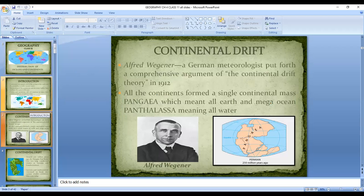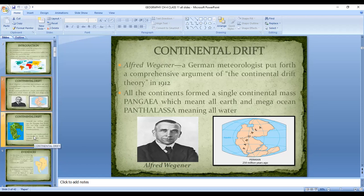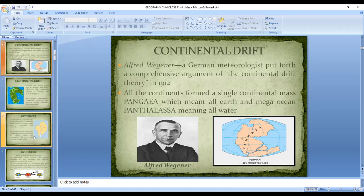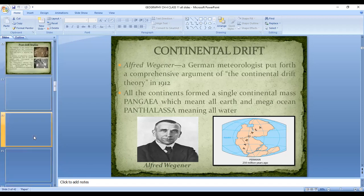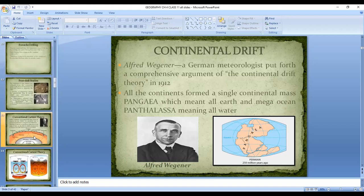Wegener proposed that all the continents we see today were joined together, and that big landmass was called Pangea. The water body was called Panthalassa. Due to continental rift, separate continents formed. He gave five evidences to prove this point, but the problem was that he could not explain the reasons behind these movements.